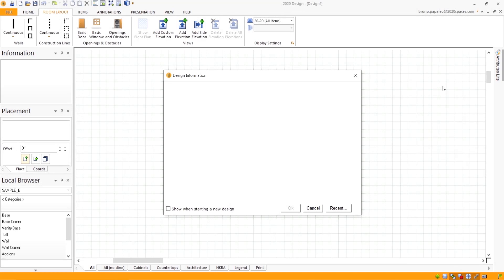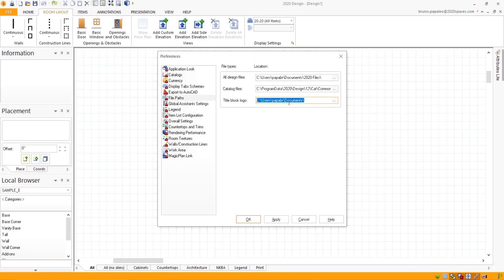Head over to your file paths. The reason why the design information box comes up empty is actually because you made a change to your title block logo file path. So, the best way to get your design information back is by placing this file path back to its original state.